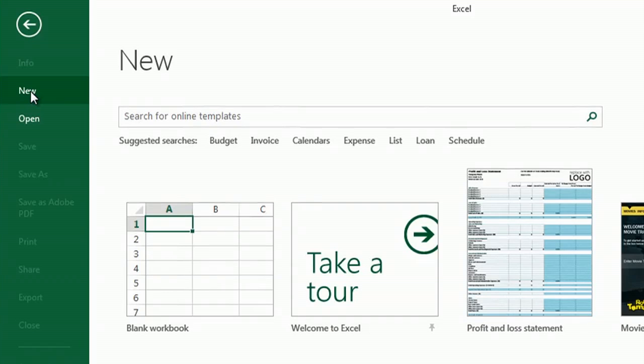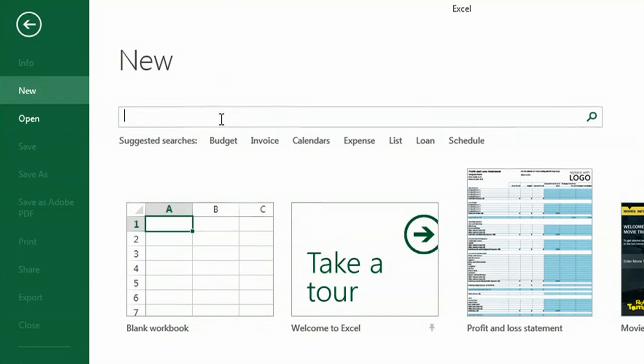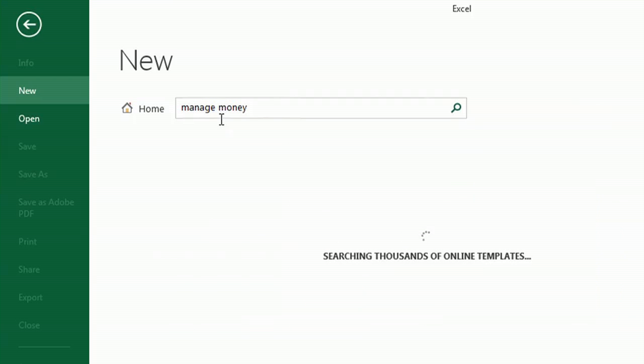So the easiest and best way to do this is to open Excel and go to new, and we're going to search for a template. So let's try manage money and see what comes up.